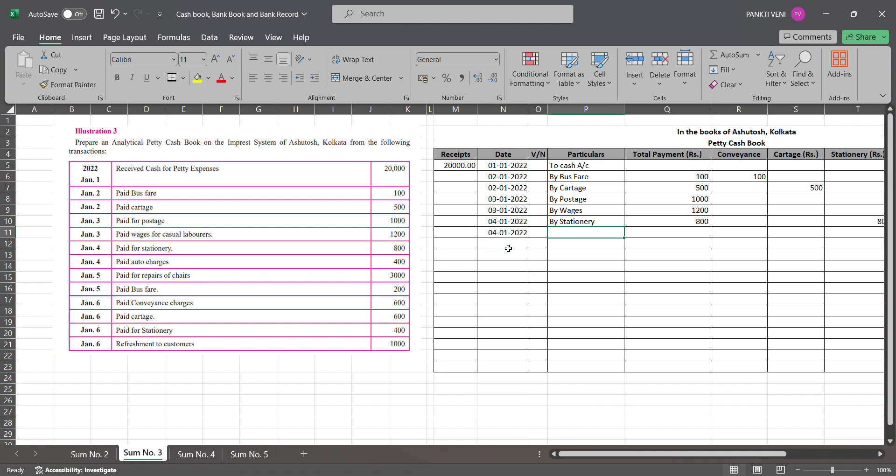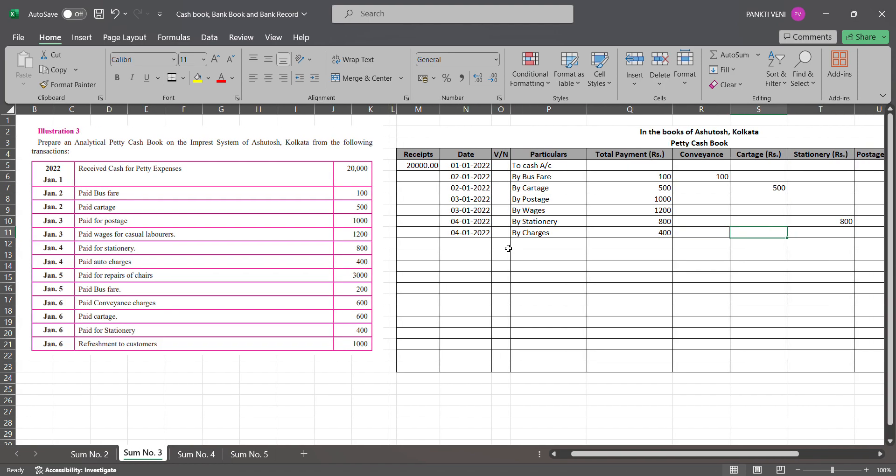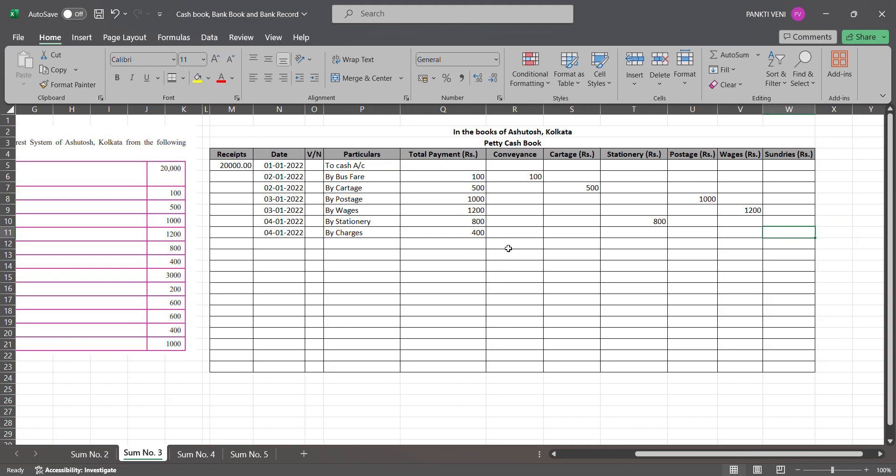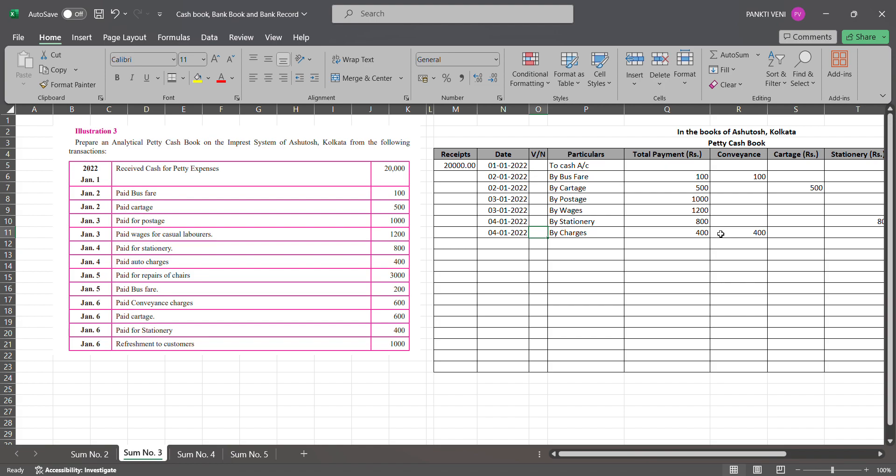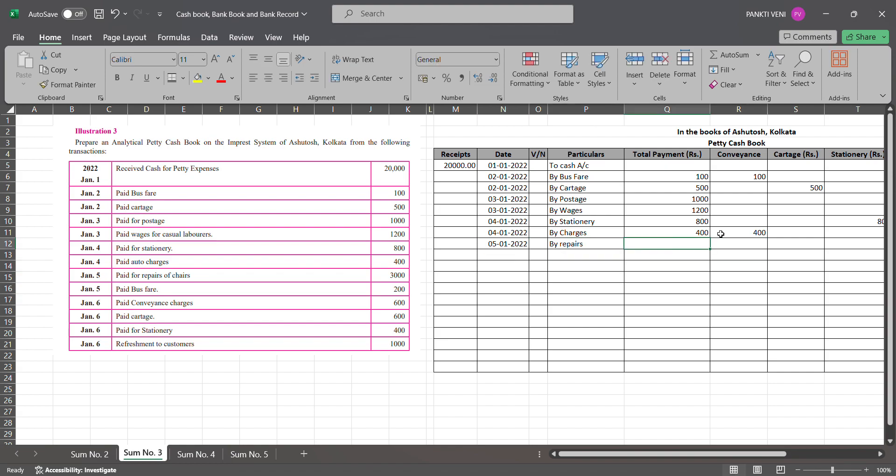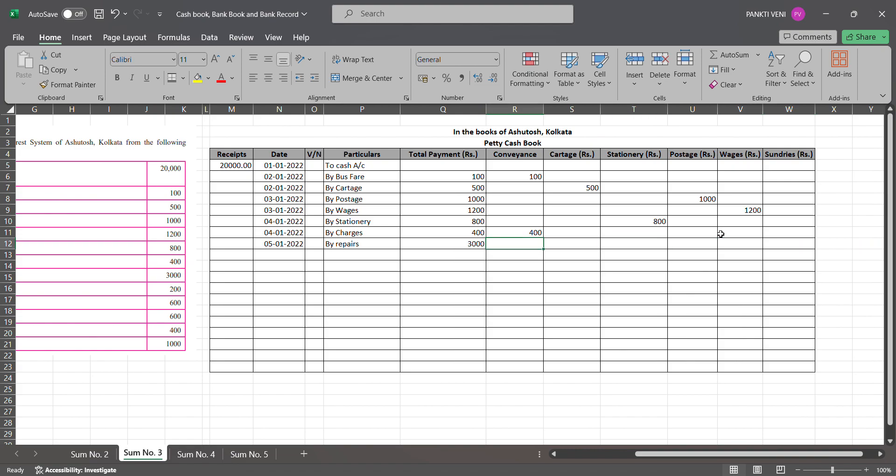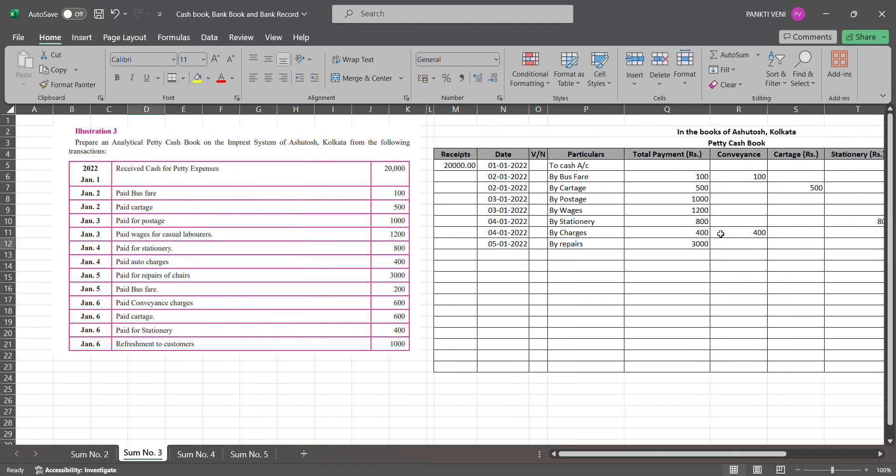Then you have 4th Jan, under 4th Jan you have by charges, so by charges you have 400. You don't have a separate column for charges, so what you will do? Those charges are for what? Paid for auto charges, so that is conveyance, so you will write it down for conveyance. Then you have paid for repairs on 5th Jan 2022, you are paying for repairs of chair 3000, and that repairs is related to your sundries because you don't have any other separate column.